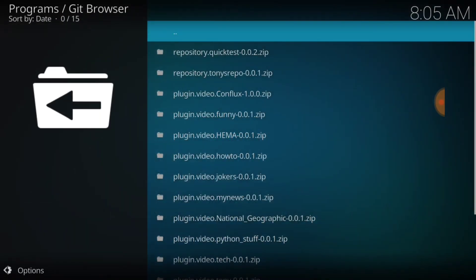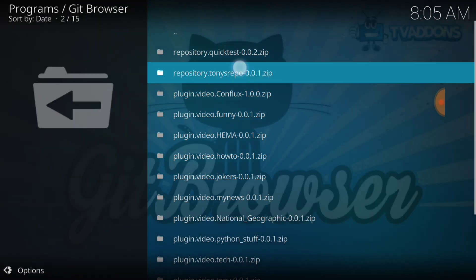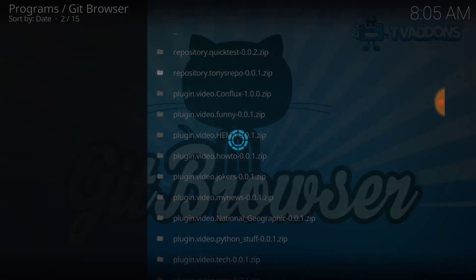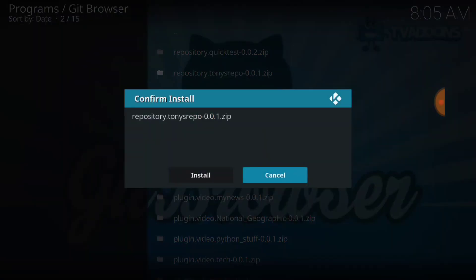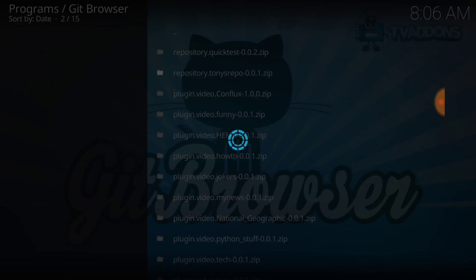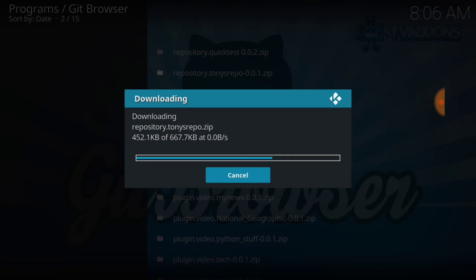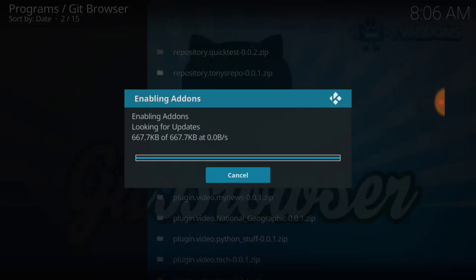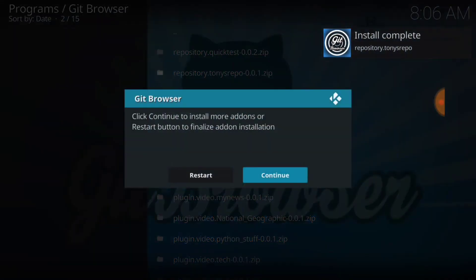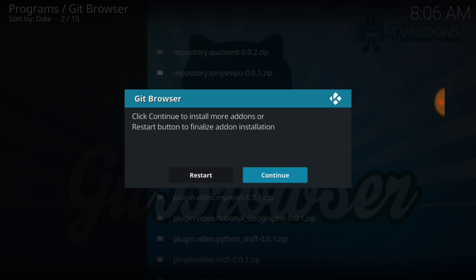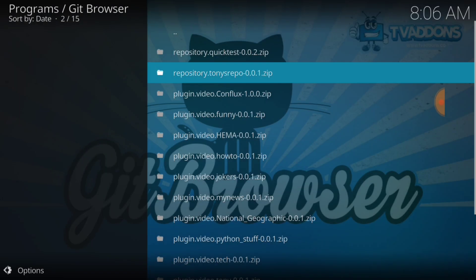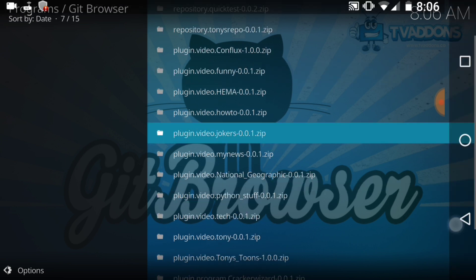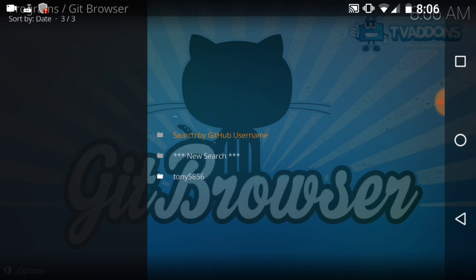Now you want to select Tony's Repo Zip, the second one from the top. It's going to ask you to install or cancel. You want to install. Install complete. It's going to ask you to continue. Restart. Continue. Now you want to back out.